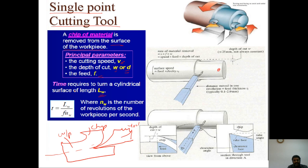The distance moved in one revolution is the feed, and the depth of cut is the distance between the uncut and cut surface. The rate of material removed depends on the surface feed, depth of cut, and feed thickness. The depth of cut is simply the distance between the uncut to the cut — that is the single point cutting tool concept.